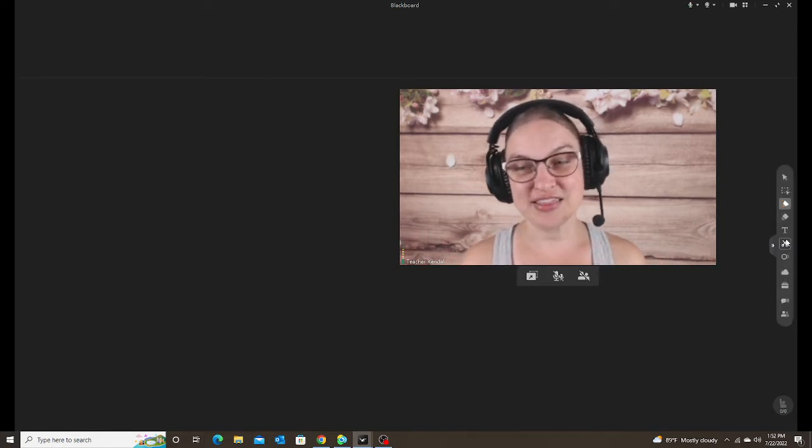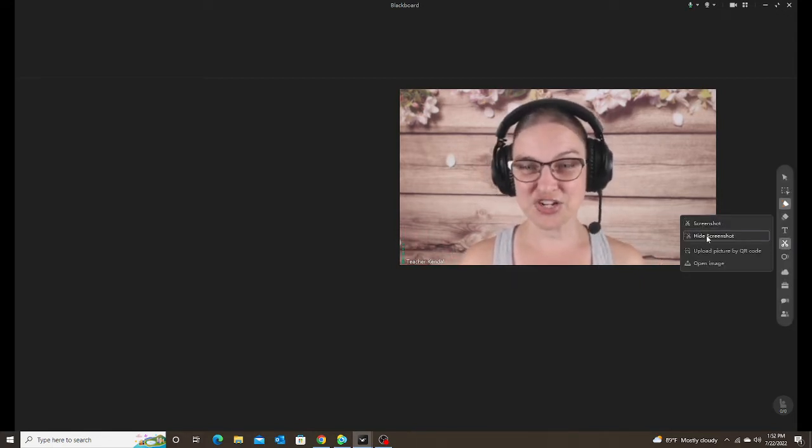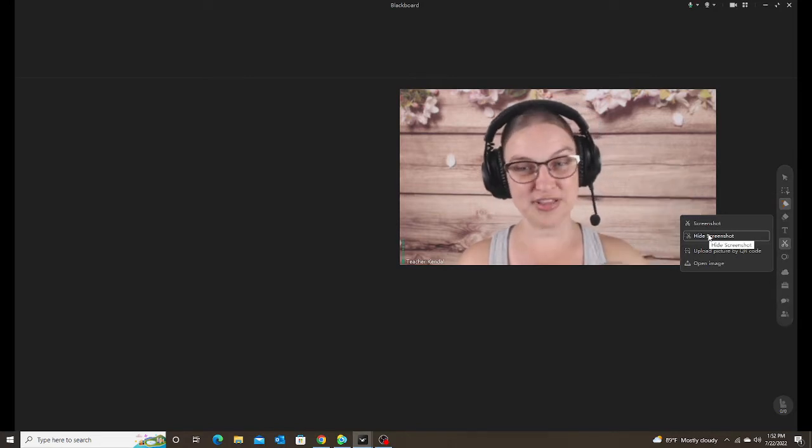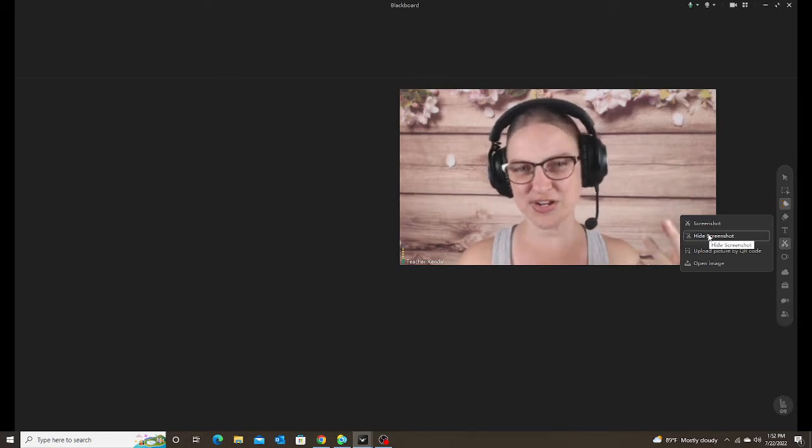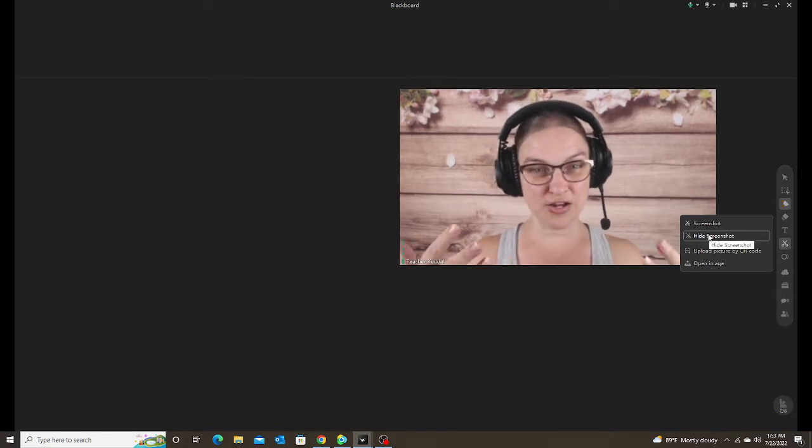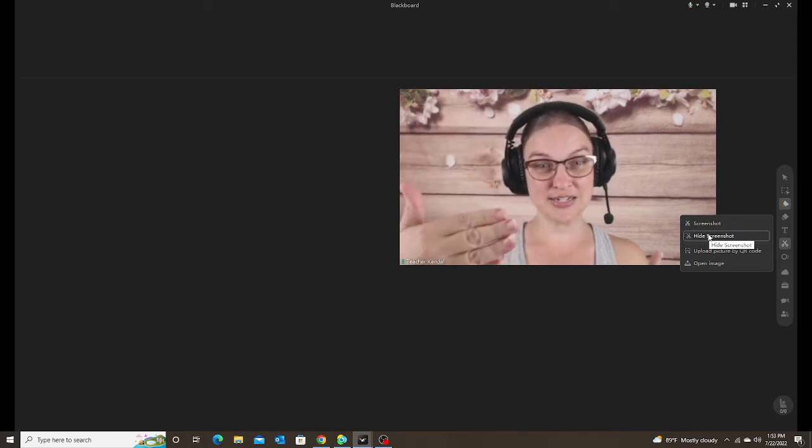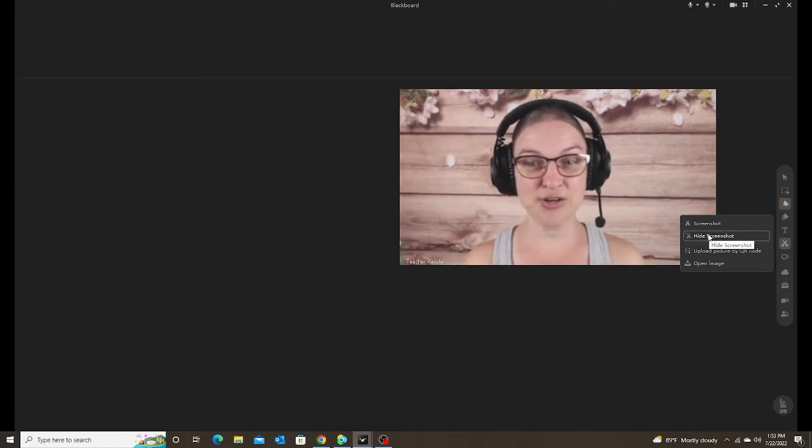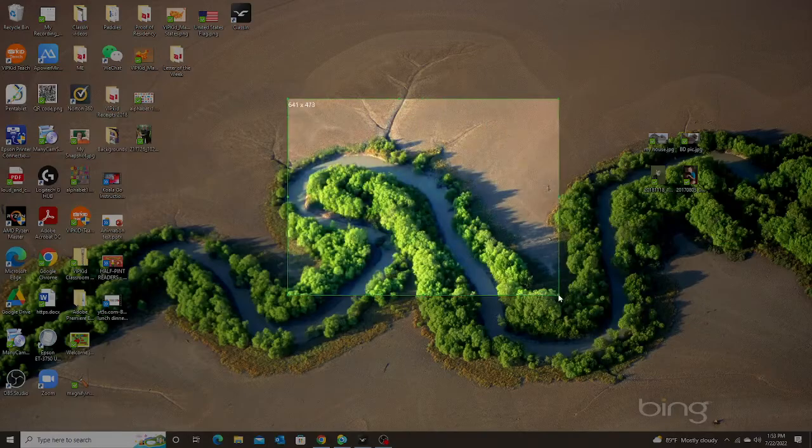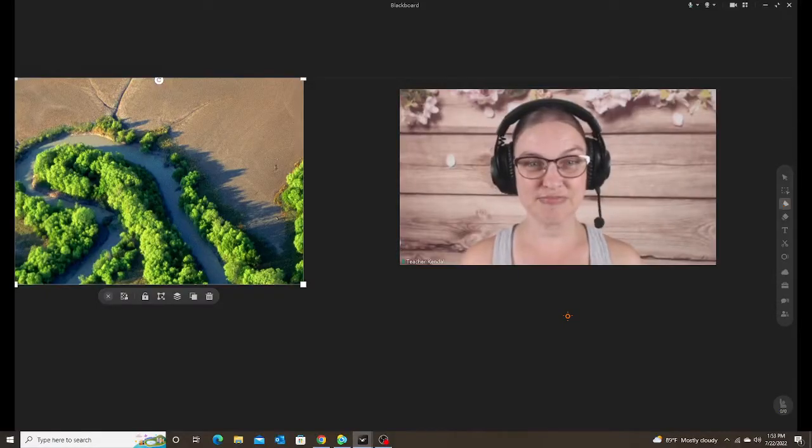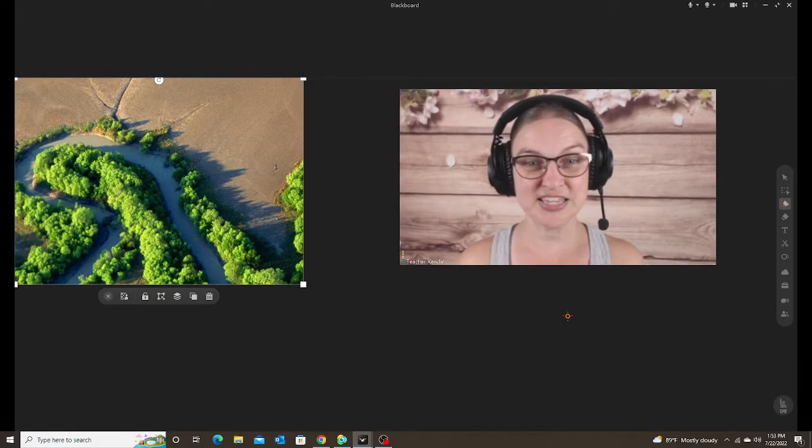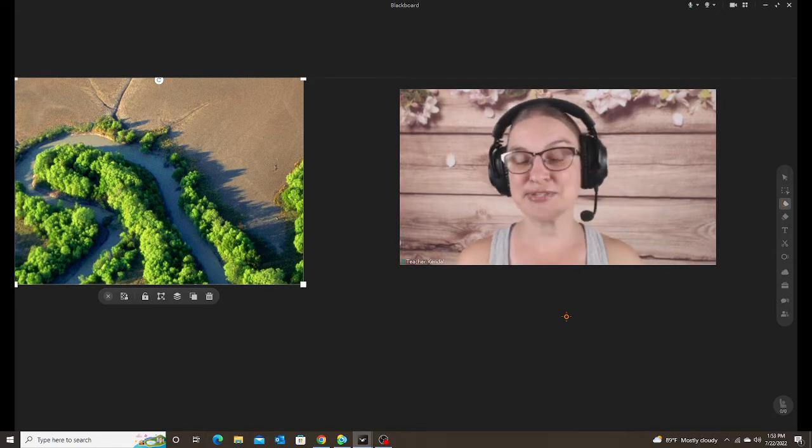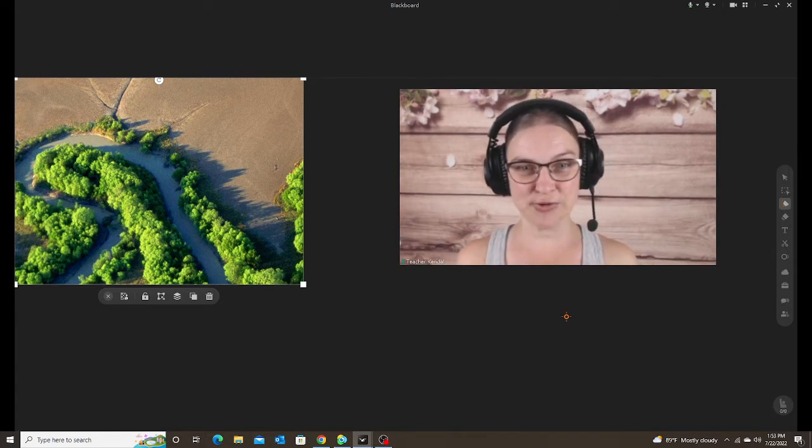If you click on the second option, hide screenshot, all this does is hide your classroom. So if you're trying to screenshot something that's on your computer but it's behind your classroom window that you have open, it will hide that so you can then take a screenshot of something that's behind your classroom and then it pops automatically into your classroom.